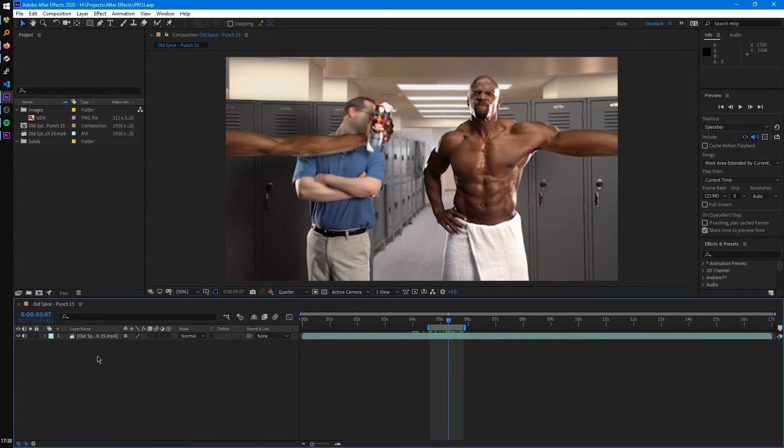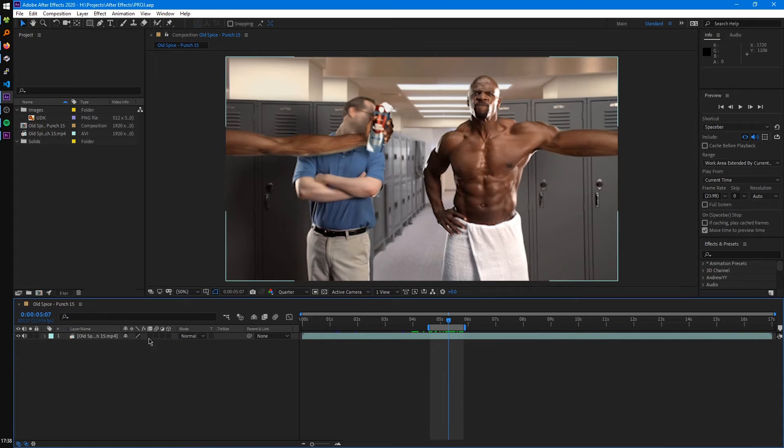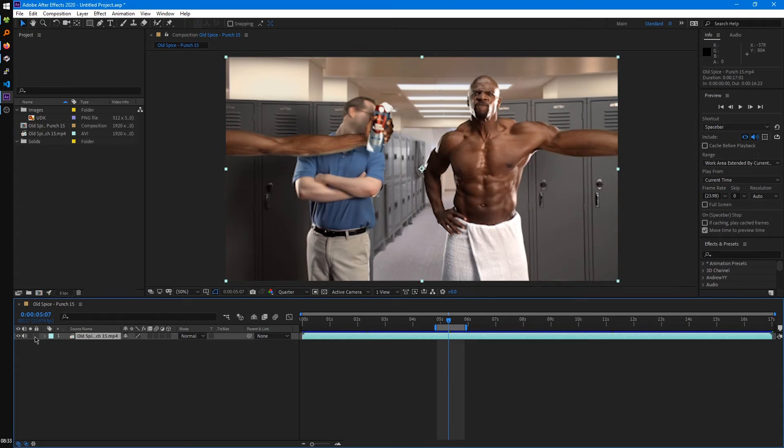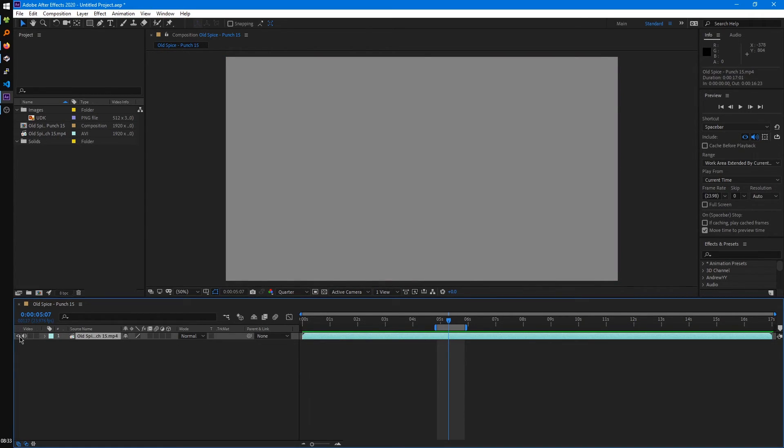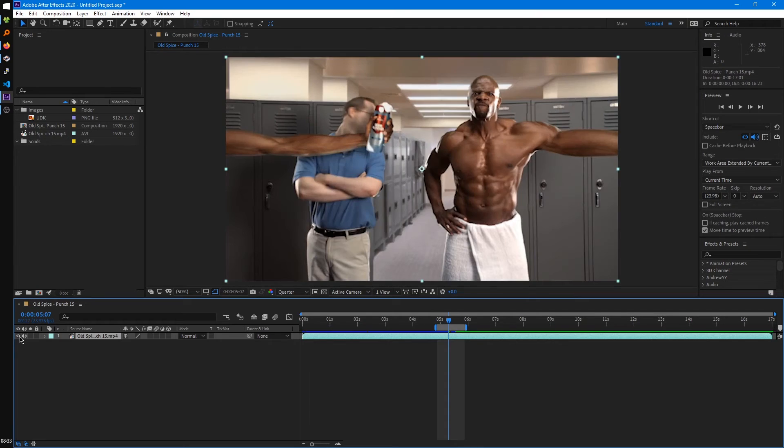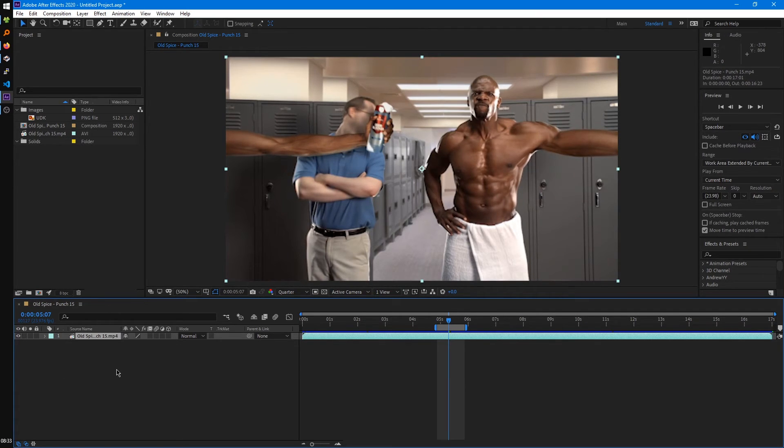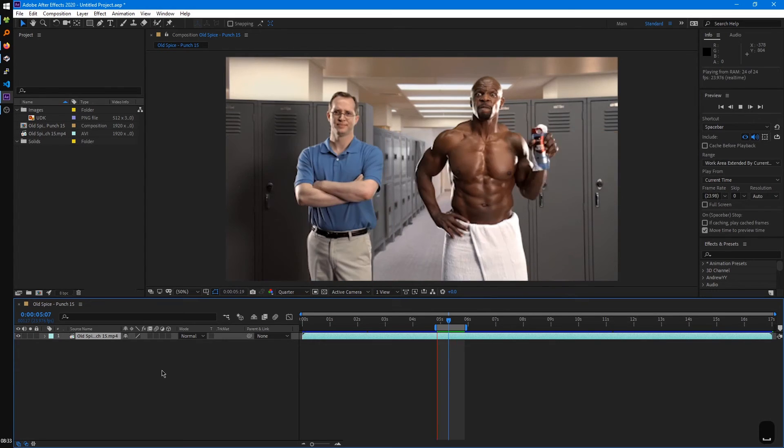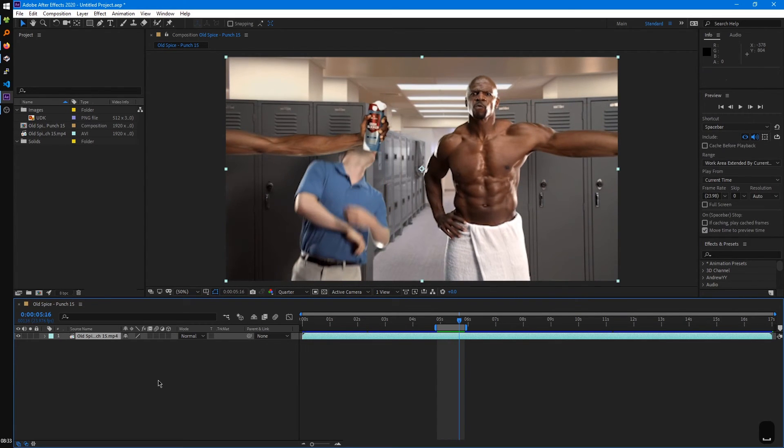So the first one is the toggle, the visibility of the layer. Second one is the toggle audio. So if we mute it, no audio is going to play when we preview it.